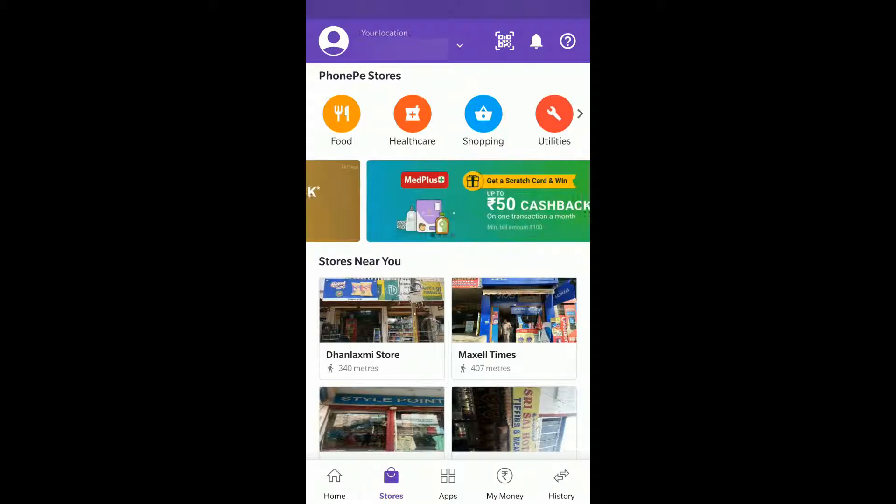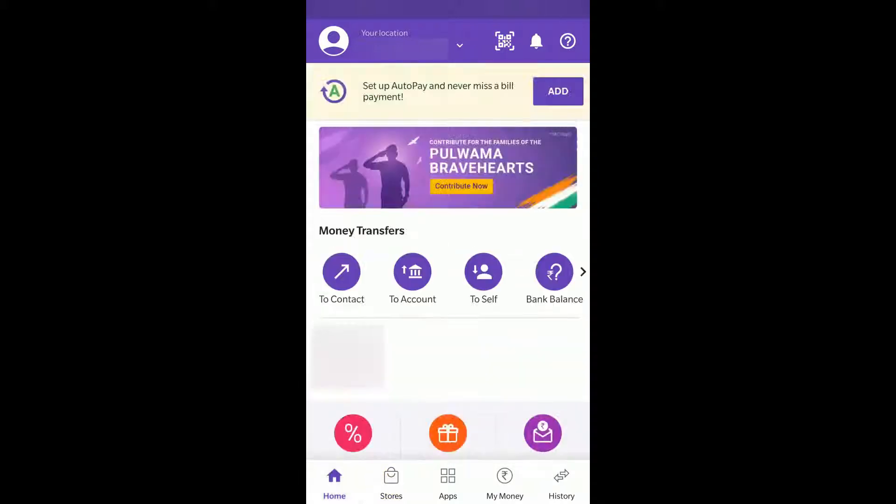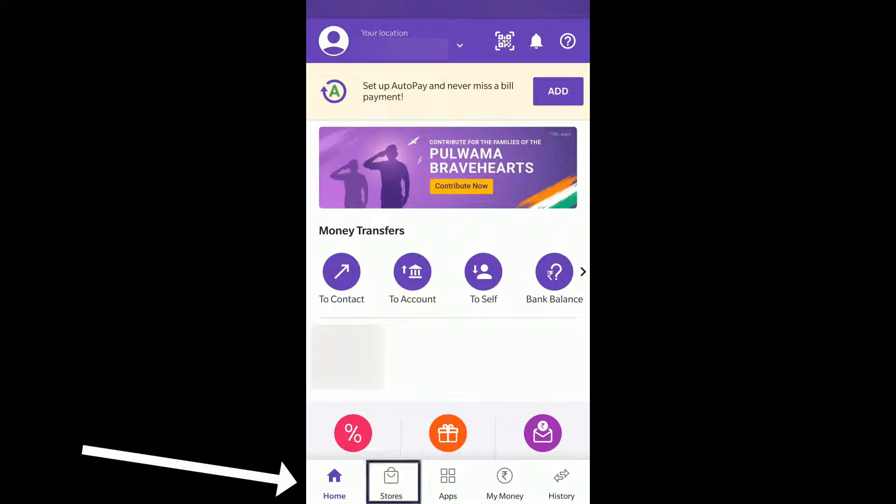You can see in the below menu when you login to PhonePe app, there is an option called Stores in the below menu.